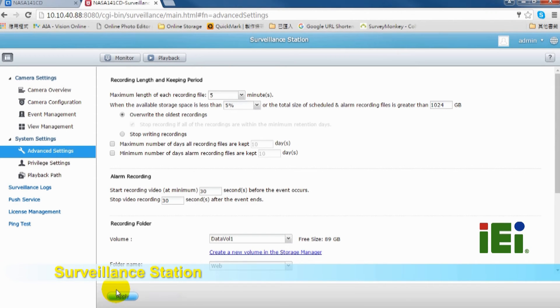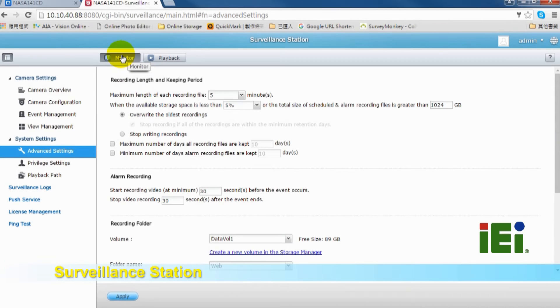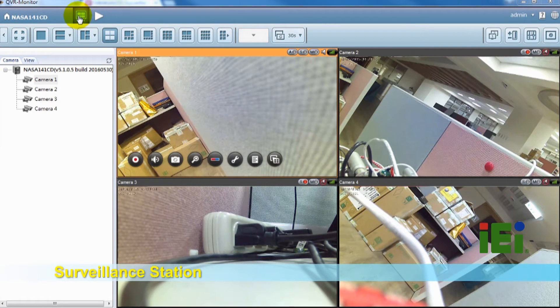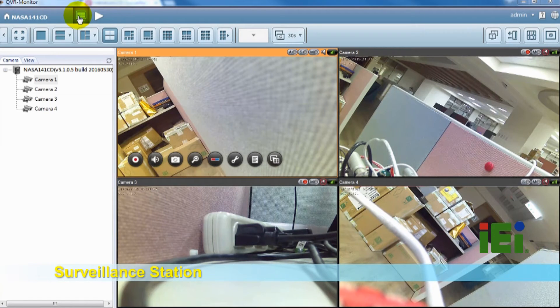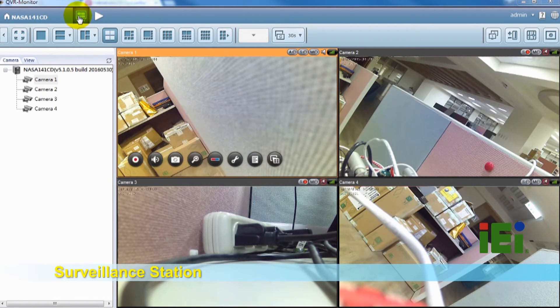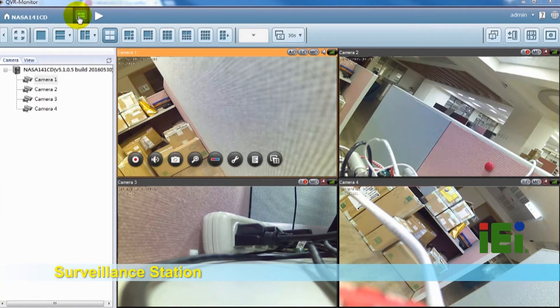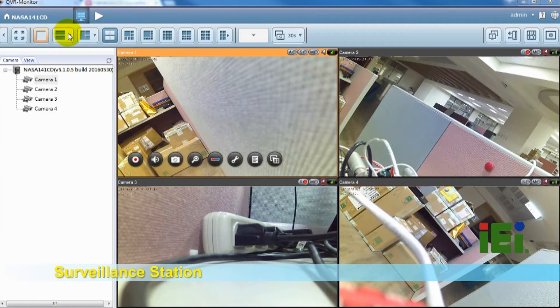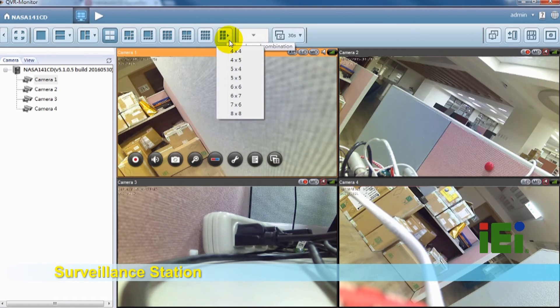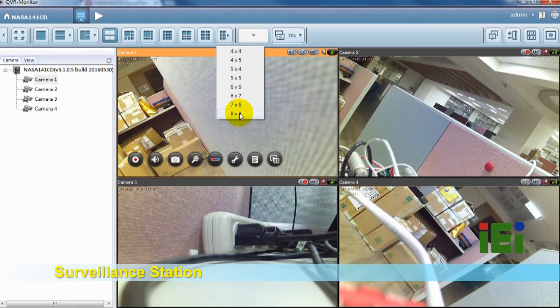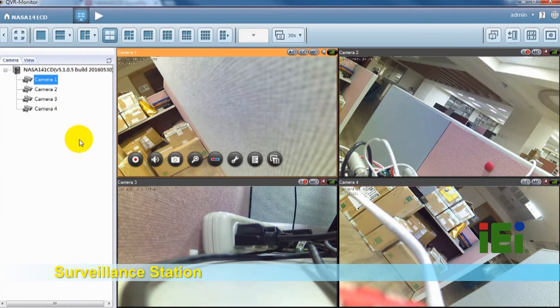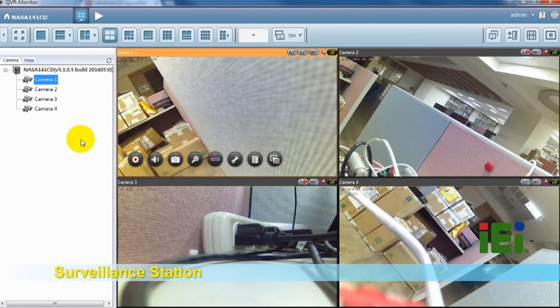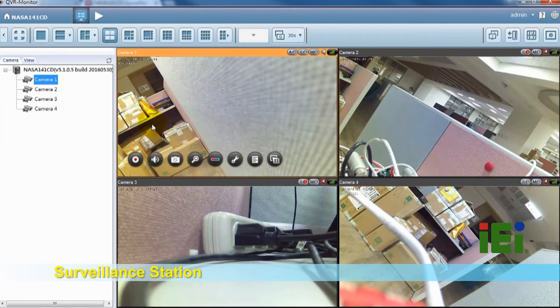After this setting, you can click Monitor to monitor cameras with the Surveillance Station. Our Surveillance Station supports various monitor modes to display multiple channels on a single screen from one channel to 64 channels. We already set up four channels so we can see four channels on a single screen.